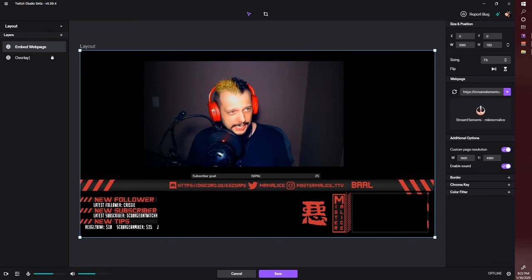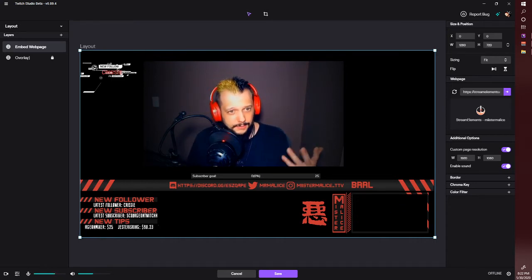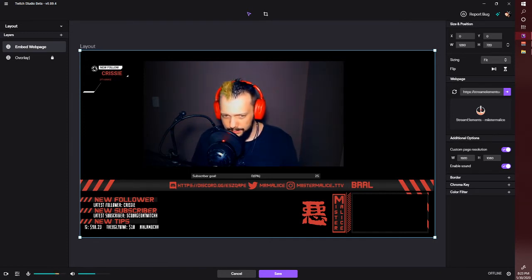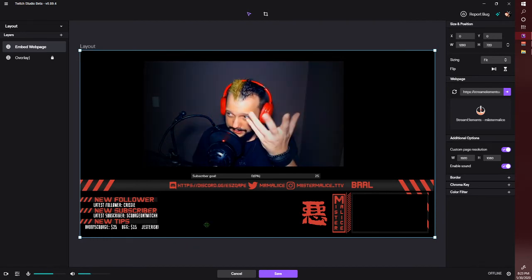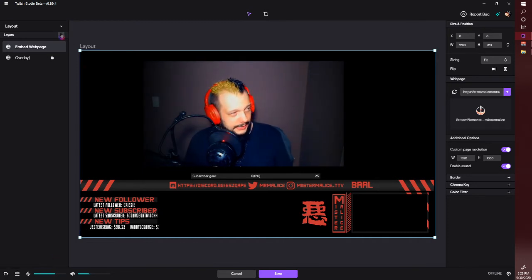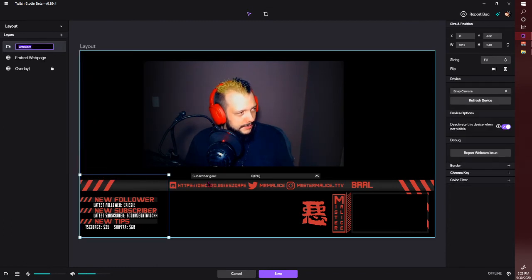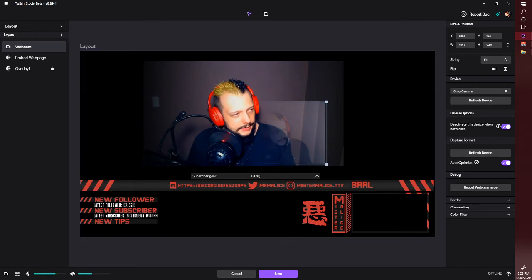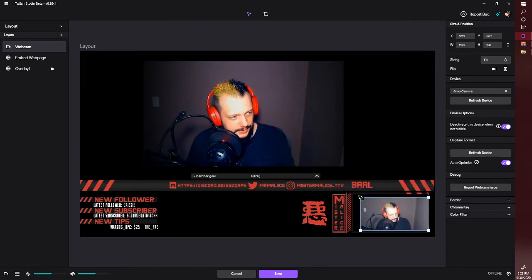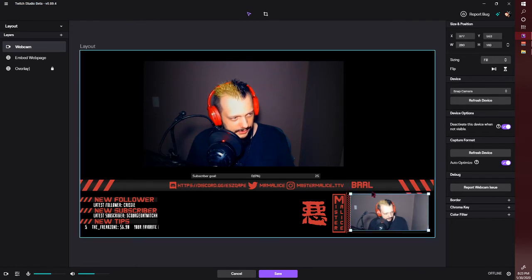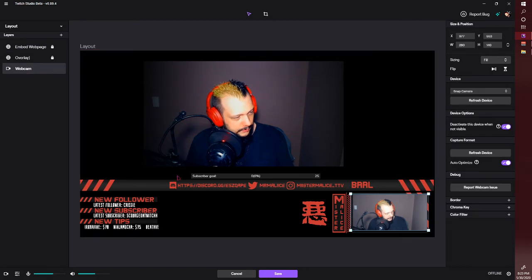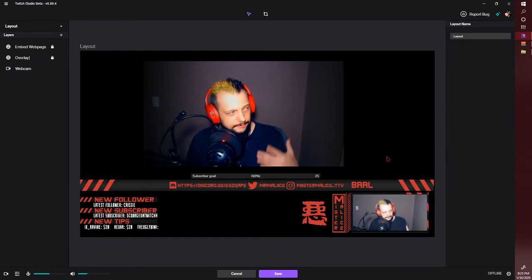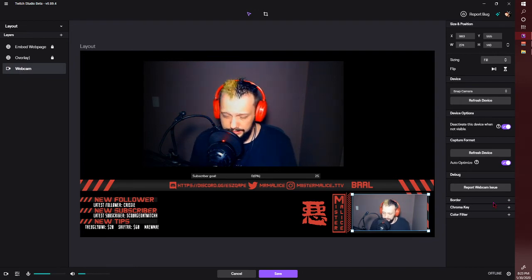Now the next thing we want to do is add our camera — what you're seeing right now is through OBS, not Twitch Studio. Click that little button in the corner again and select 'Webcam.' There's my face. This one is easy to resize — it doesn't clip, so you just bring it into position, bring it all the way to the bottom so it sits under your overlay, then lock that layer too. The only unlocked layer should be the bottom one — just line that up and get it looking nice.